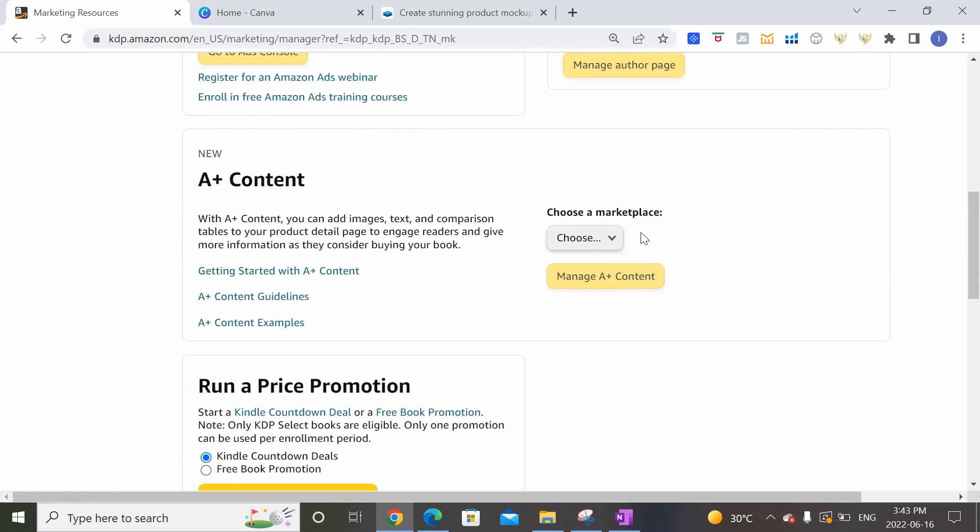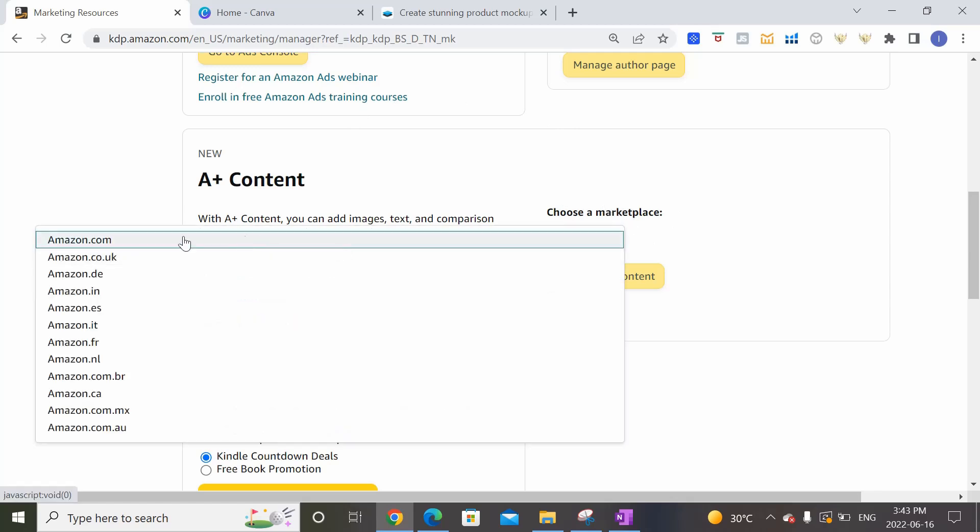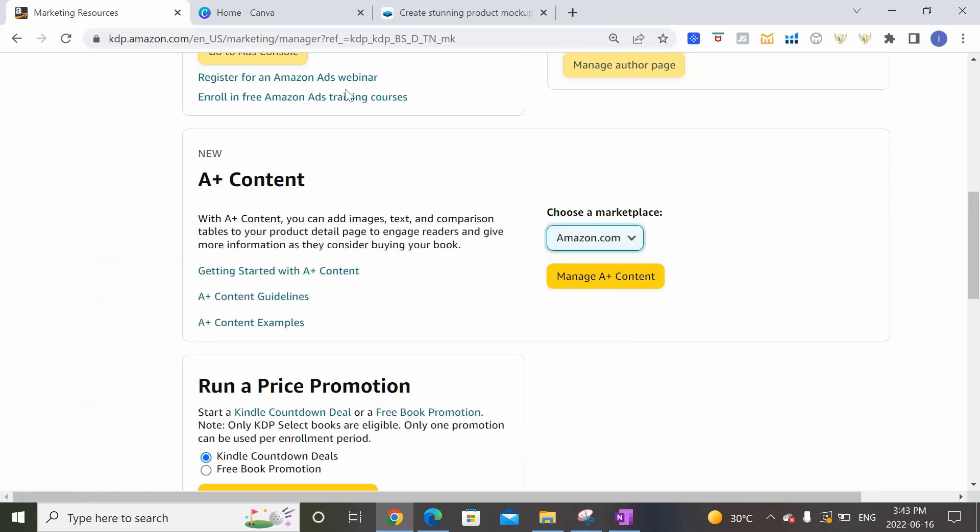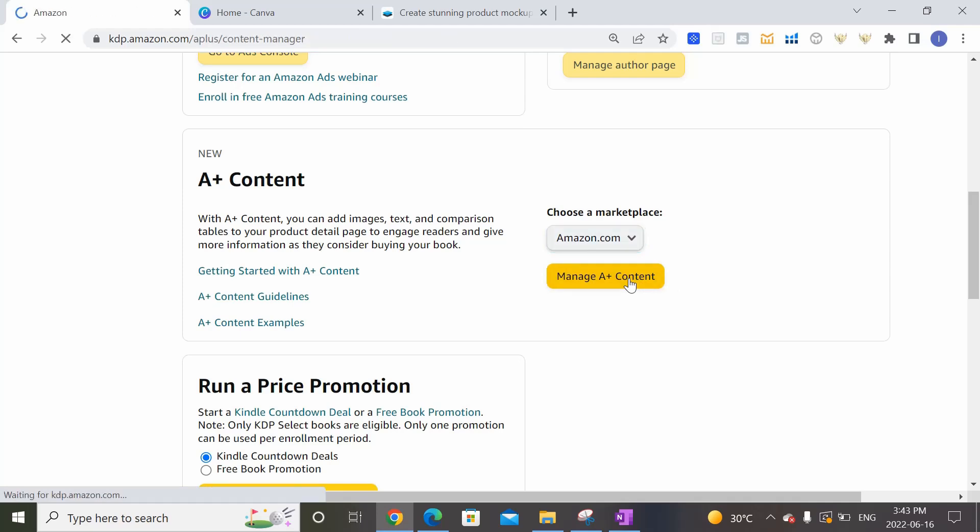So what we want to do is choose a marketplace where we want our A Plus Content to show up. I'm going to do Amazon.com, but basically once you create it, you can pretty much replicate it in all the countries if you choose to. Or you could just focus on the country where you typically get the most sales for your books. So in this case, I'm going to pick Amazon.com and I'm going to click on Manage A Plus Content.